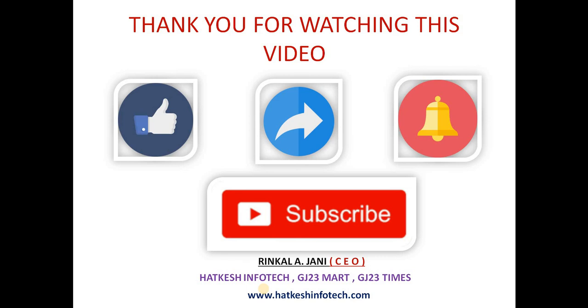Thank you for watching this video. Please like, share, subscribe and please press bell button.